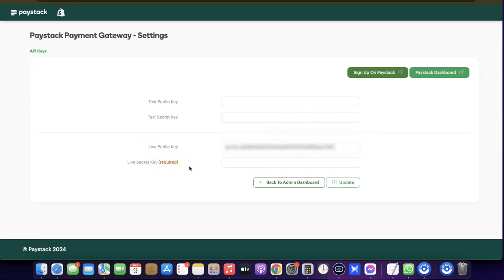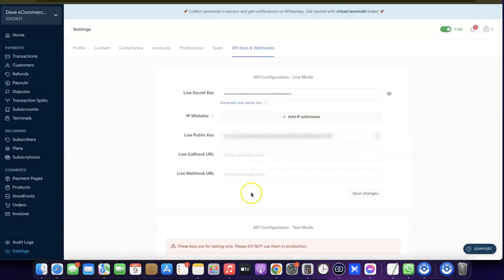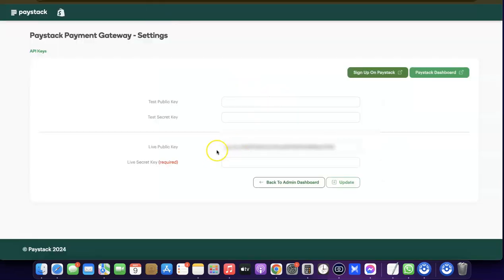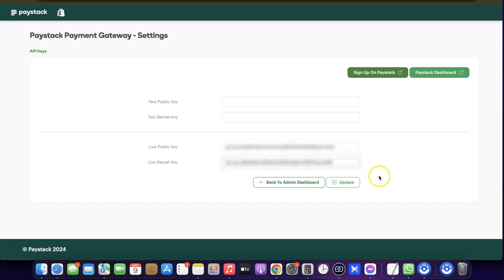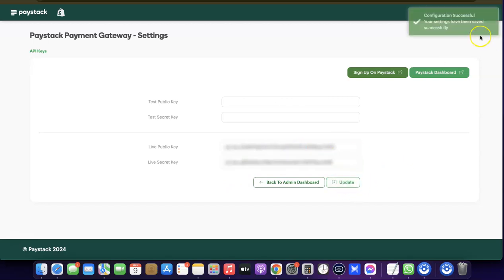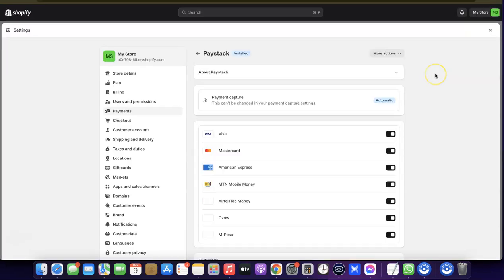Next, come back to the Paystack dashboard and copy the Live Secret Key — click the eye icon to reveal it, then copy it. Come back to Shopify and paste it into the Live Secret Key field. Once you've pasted both keys, click Update. You should see a message saying "Configuration successful."